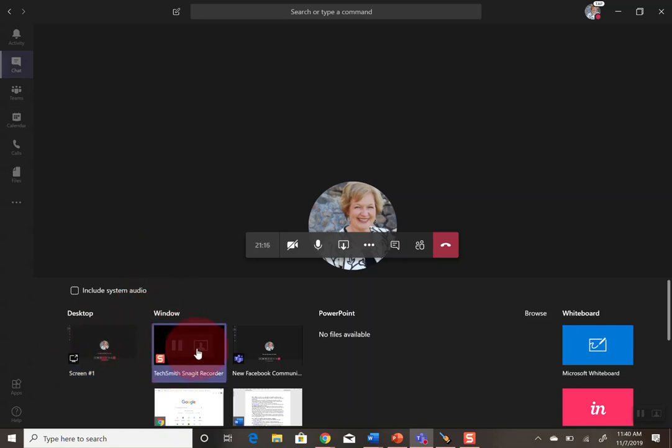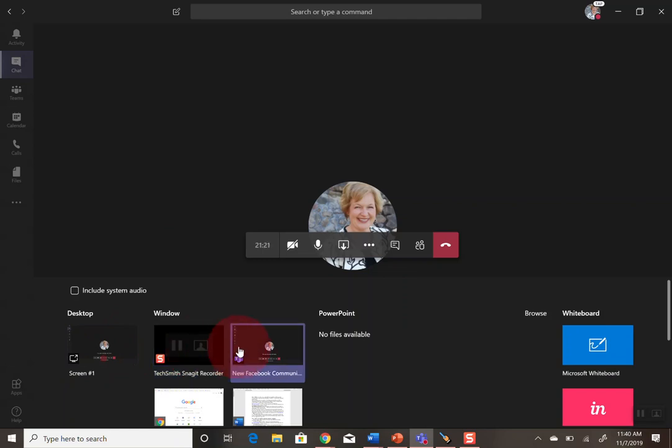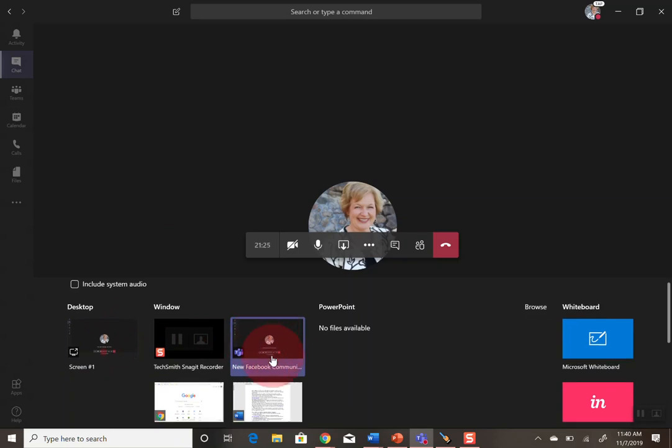The next one is the Snagit recorder I'm using, and if I shared that, it wouldn't do it right either. And then the next one actually shows the Teams meeting as well, and I'm not sure why that comes up there.